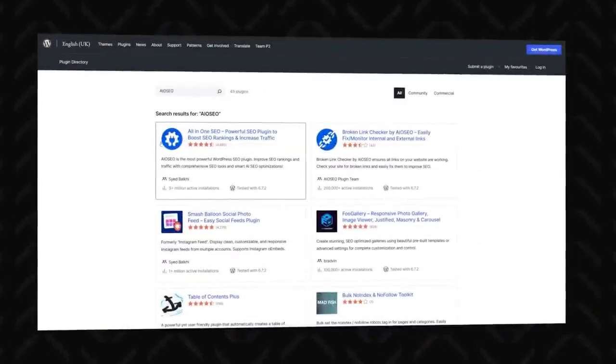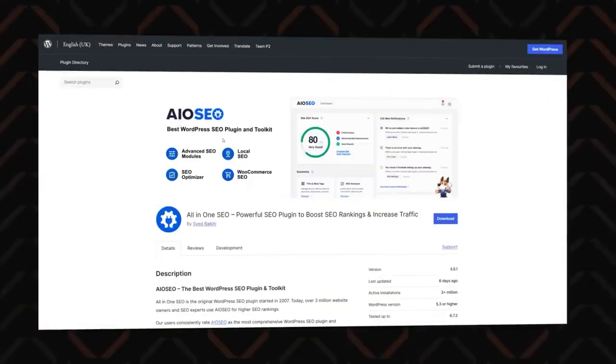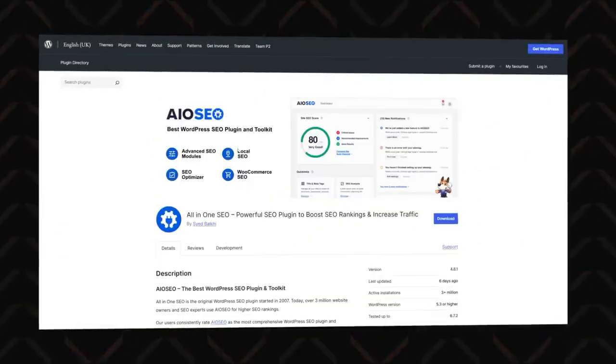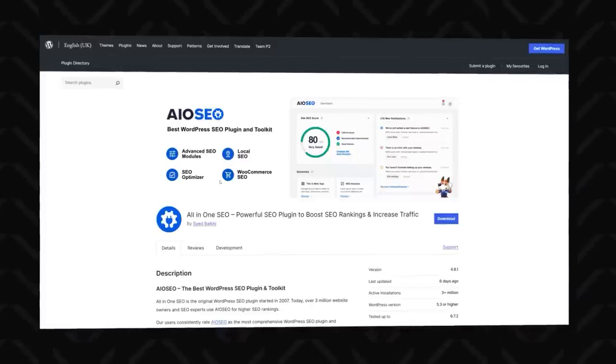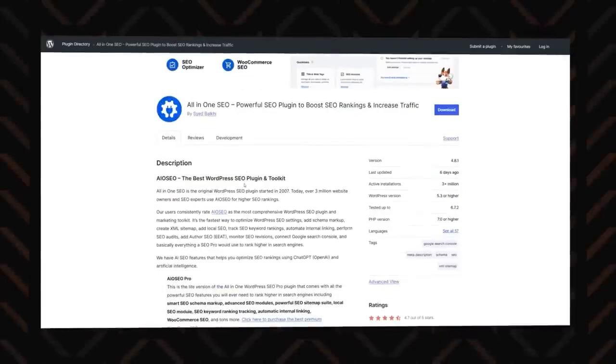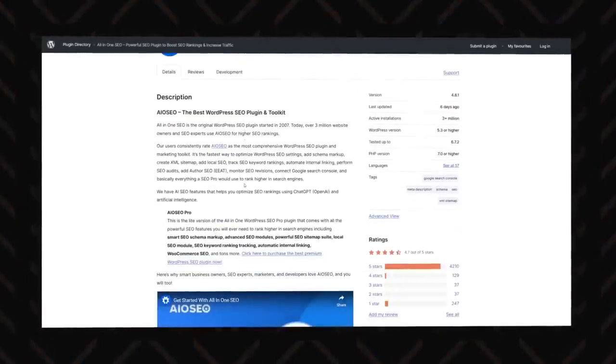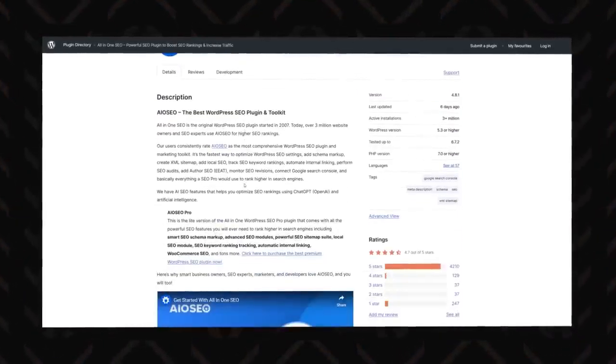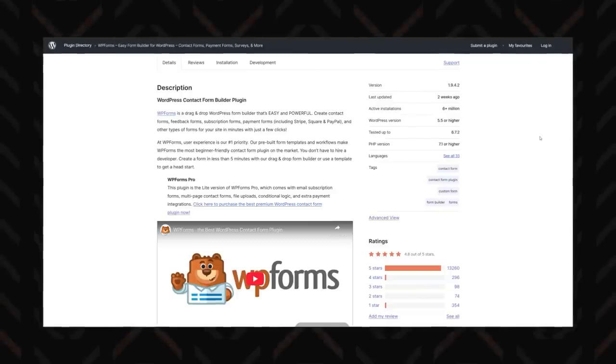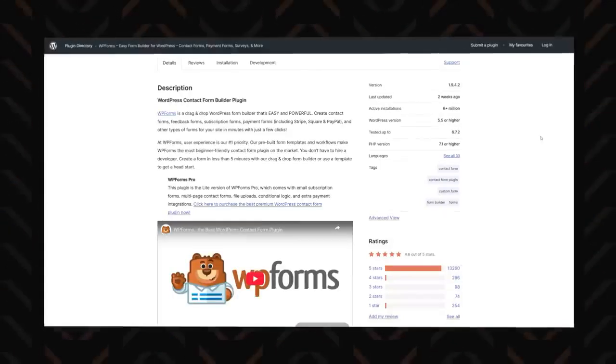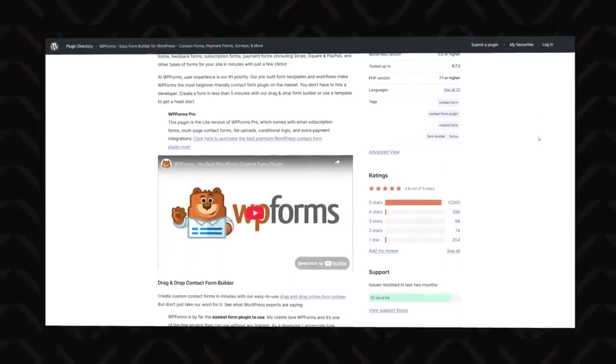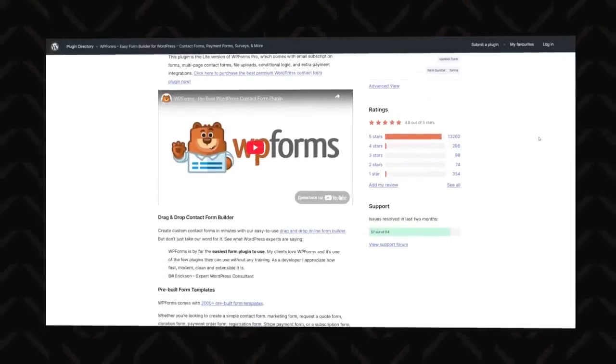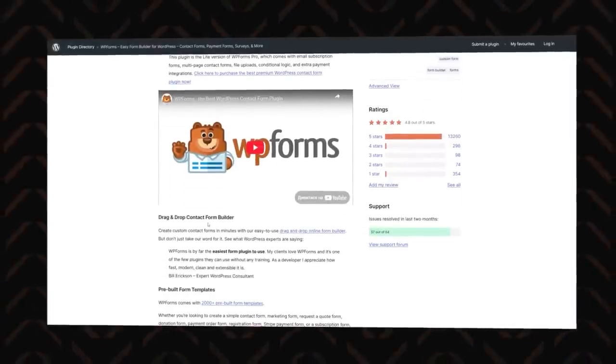To rank higher on Google, AIOSEO, aka all-in-one SEO, helps optimize your content and improve search engine visibility without needing advanced SEO knowledge. And finally, if you need contact forms, surveys, or any kind of user input, WPForms makes it easy with its drag-and-drop builder. Just keep in mind that some of these have premium plans, so don't expect everything for free.